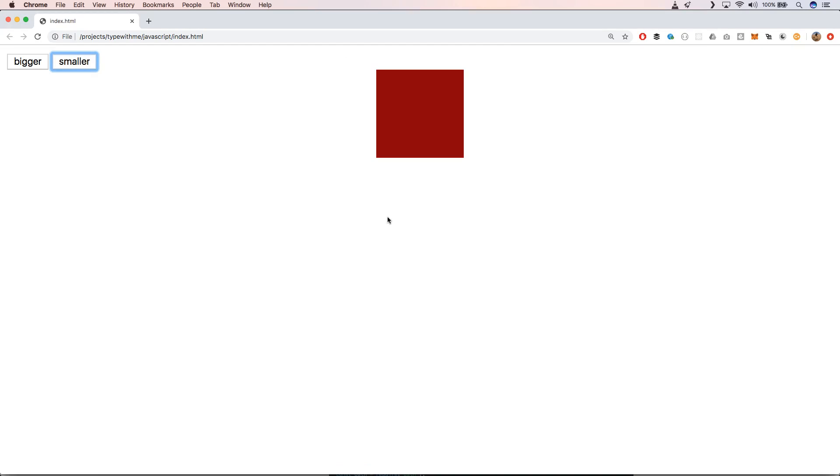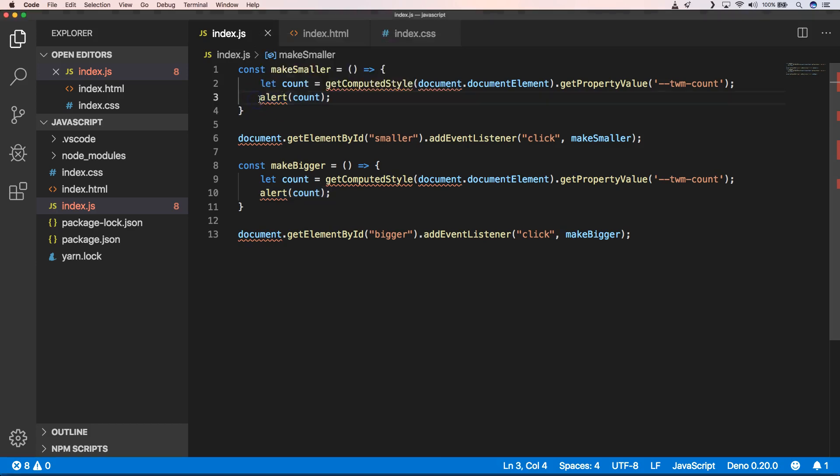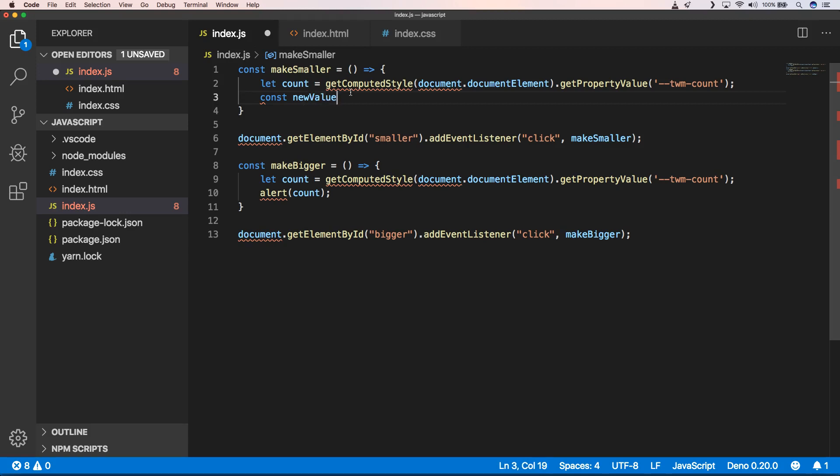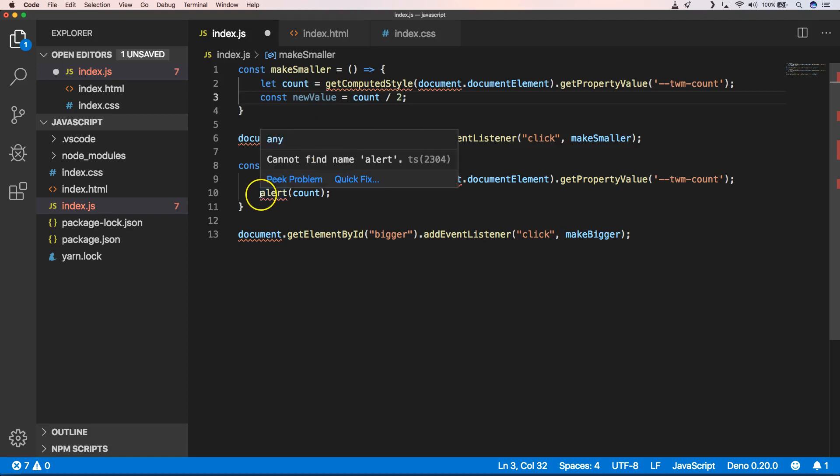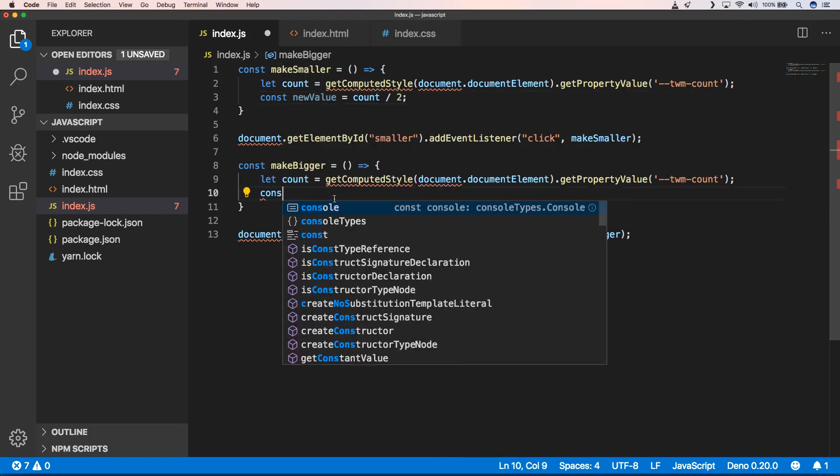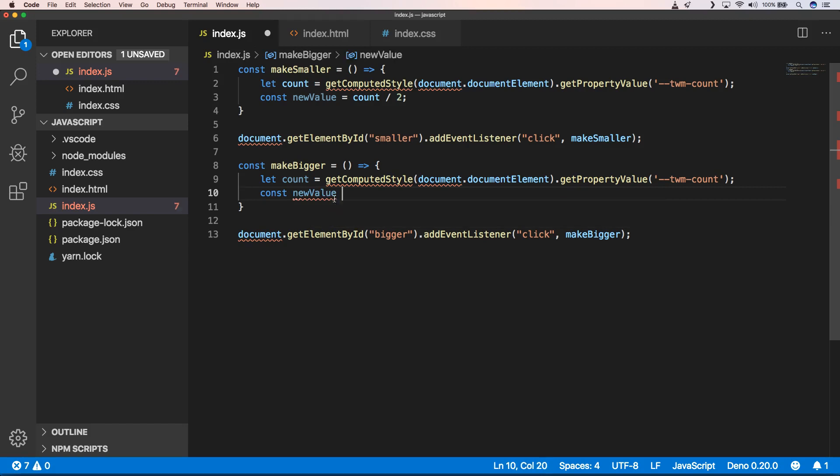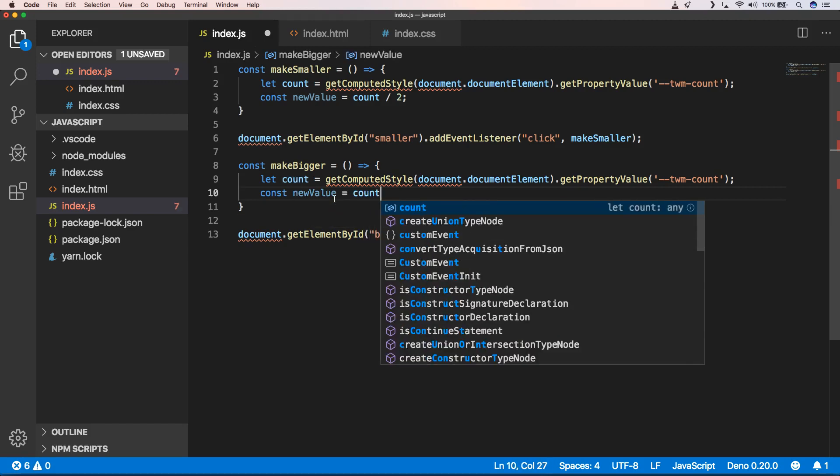Now we can move further and we can multiply by two when you want it bigger and we can divide it by two when we want it smaller. Now we can prepare a new value, so we will do const newValue equals count times two, or we can multiply it. So we can do const newValue equals count times two.